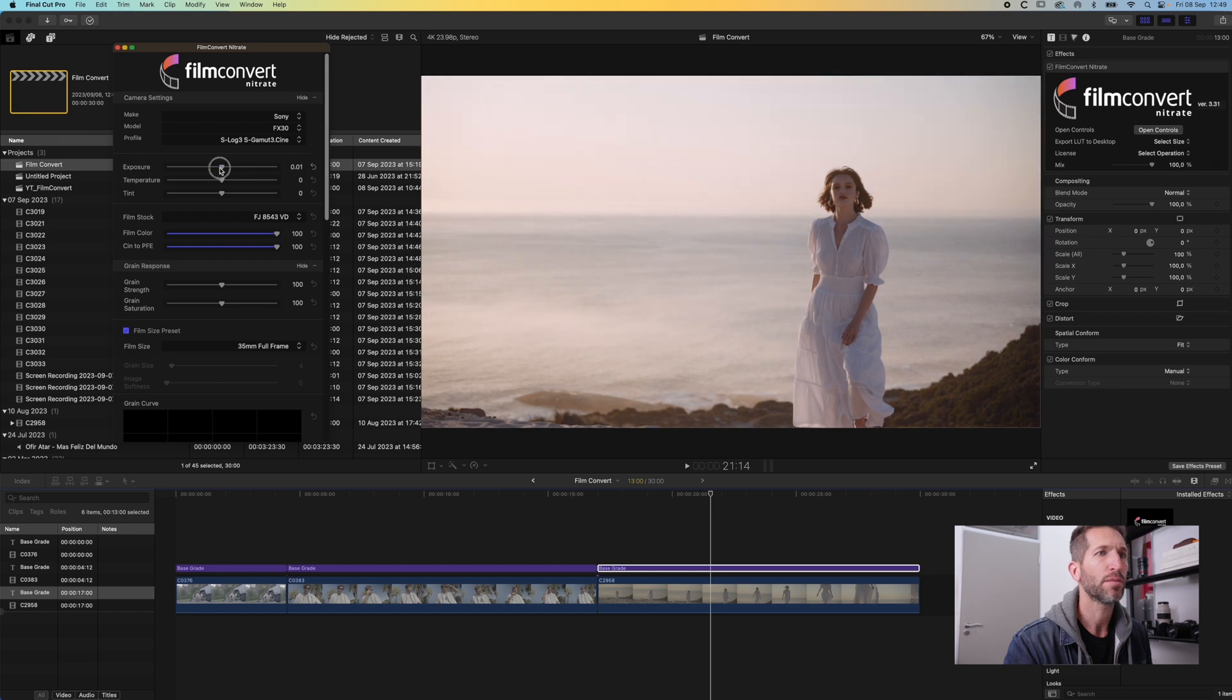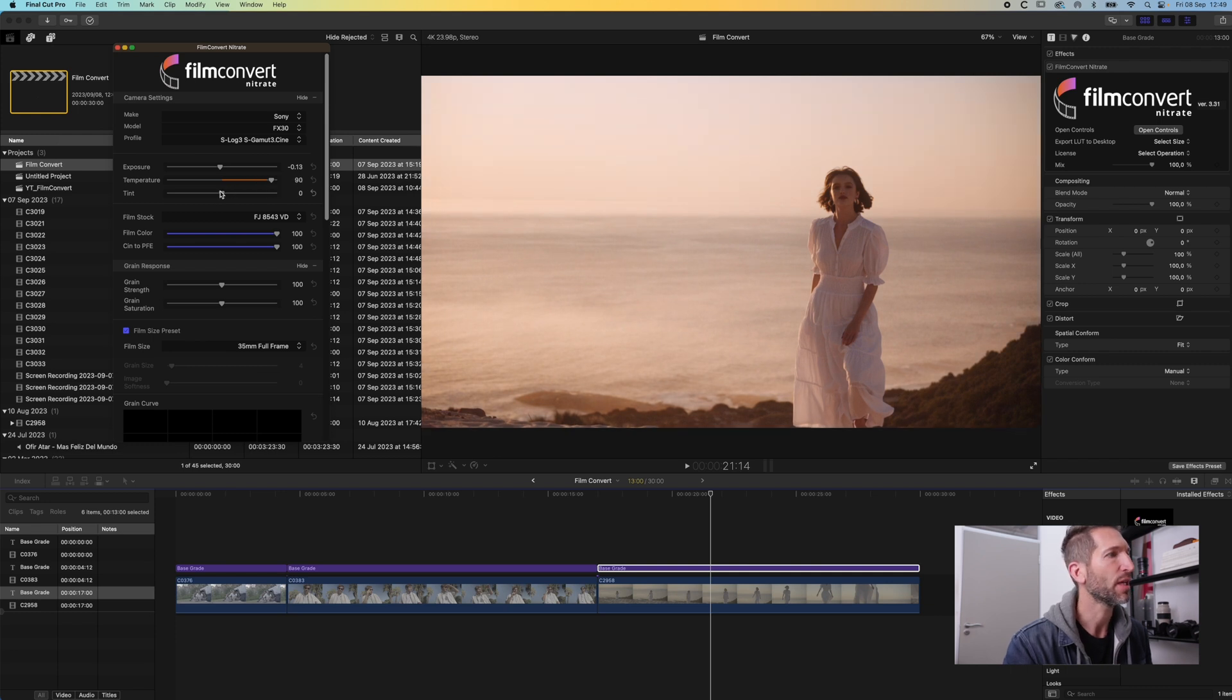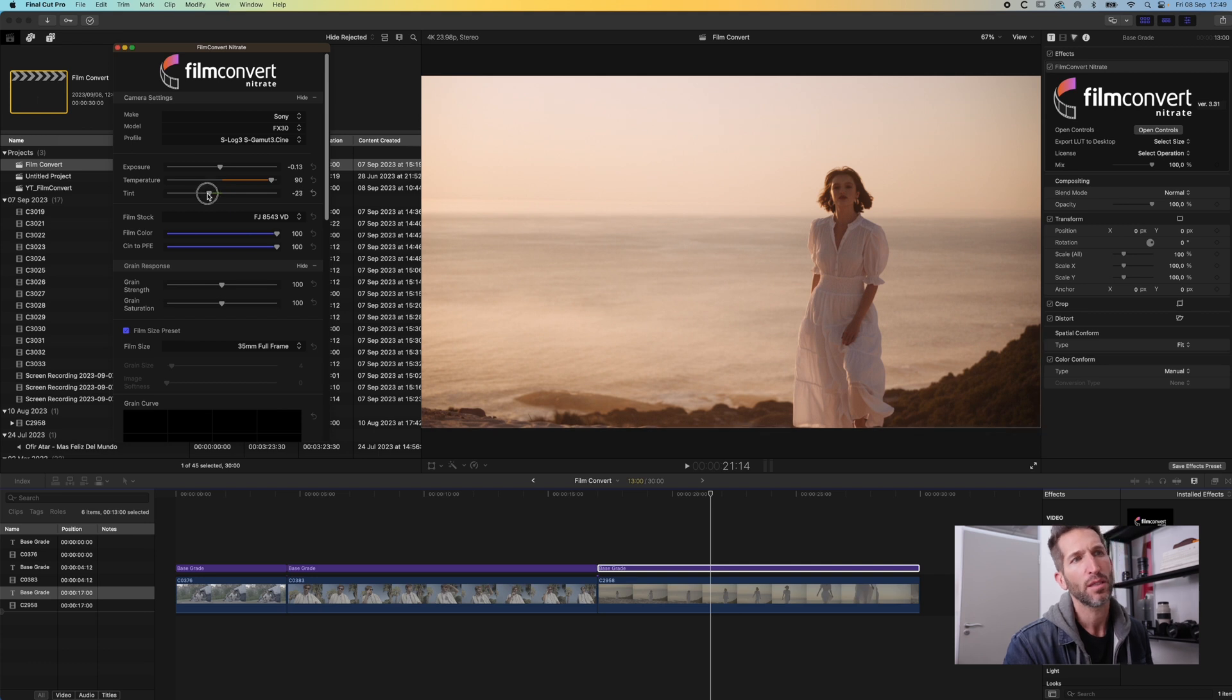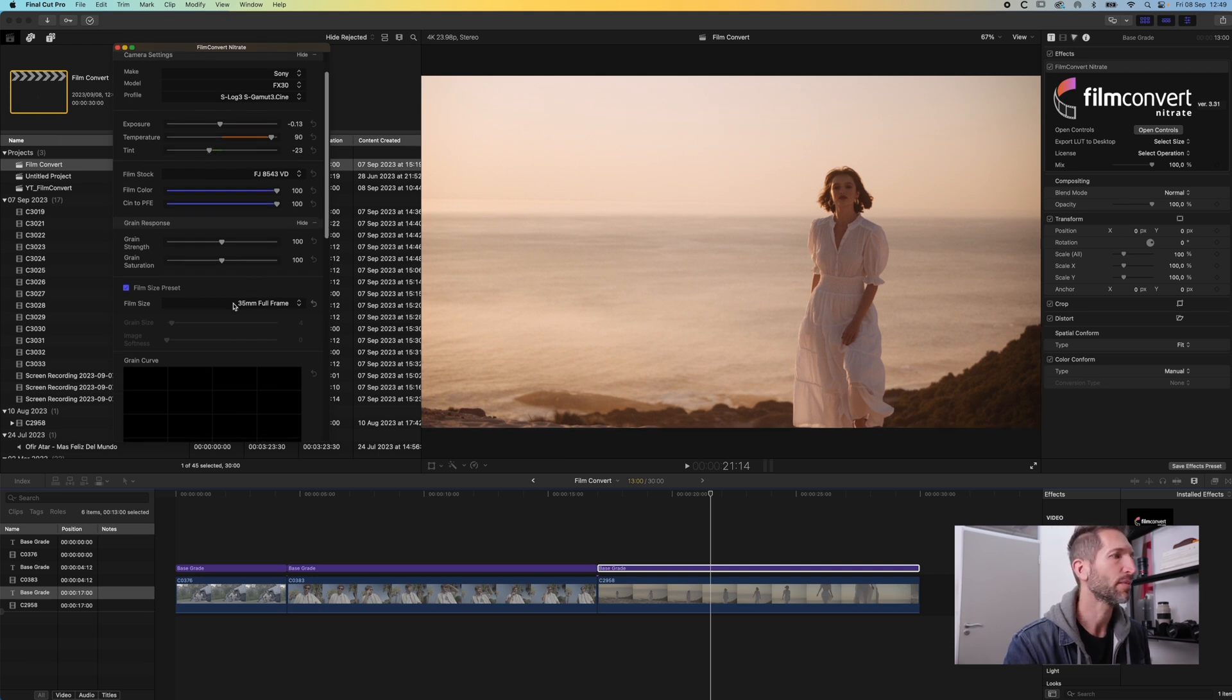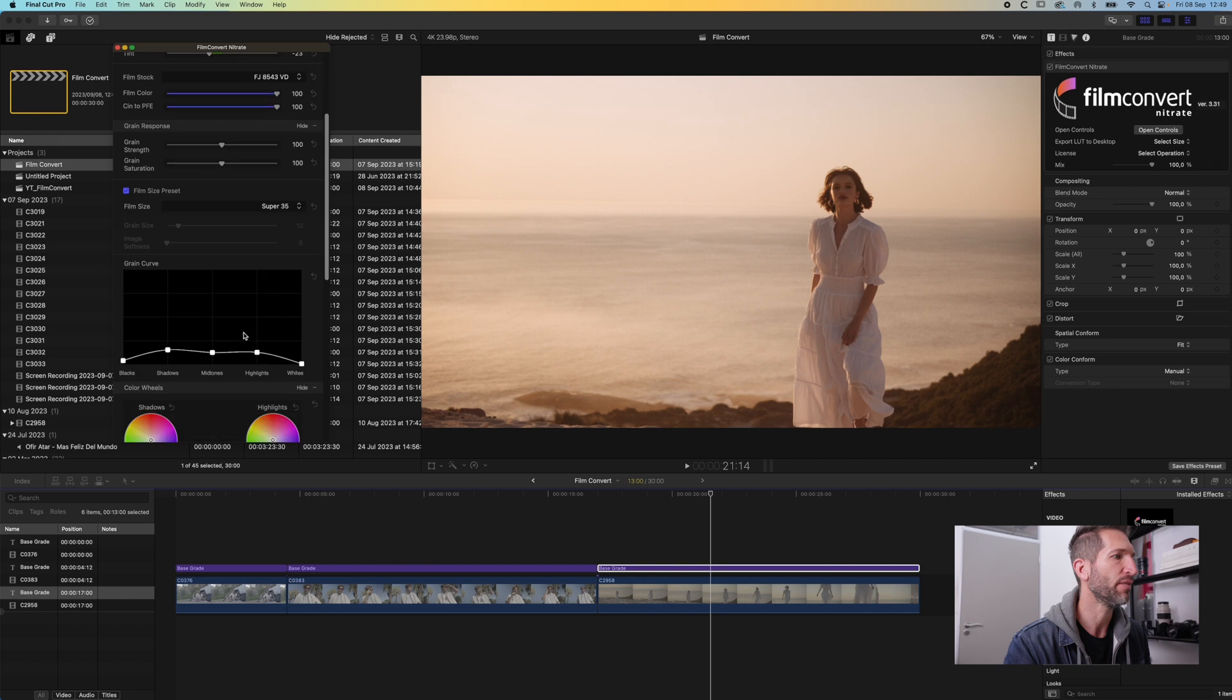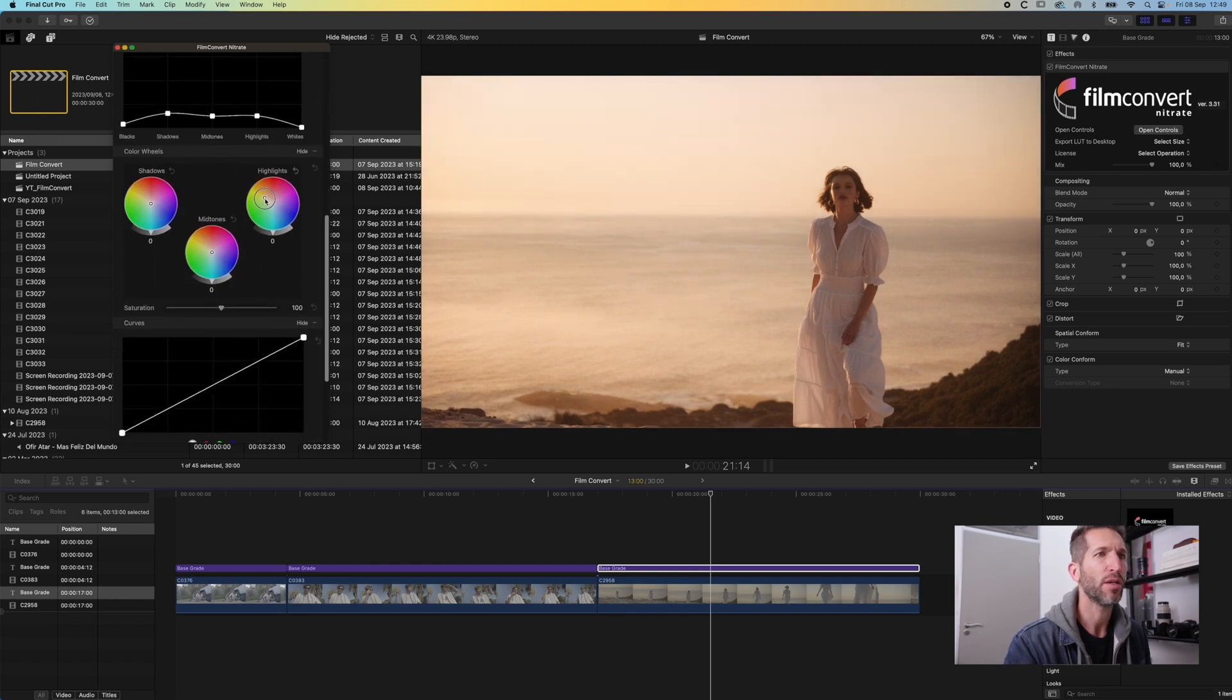Let's pull down the exposure a little bit. Let's really push that temperature slider. That is looking great. Change our grain to Super 35. I'm not going to adjust anything here.